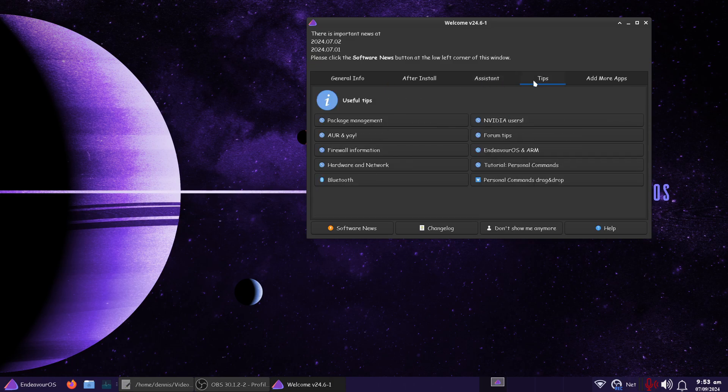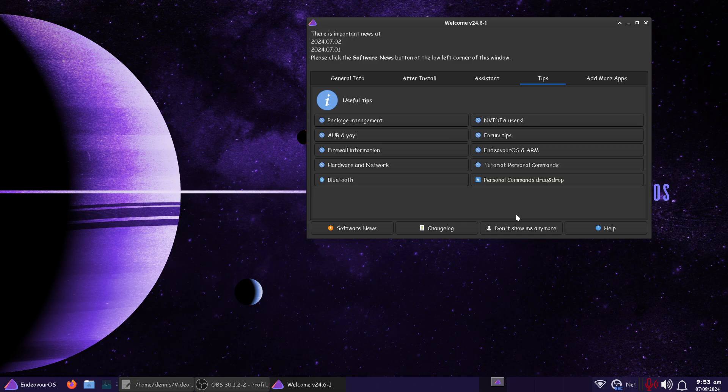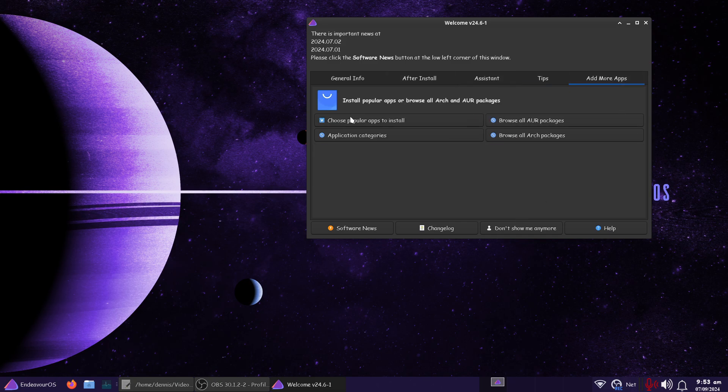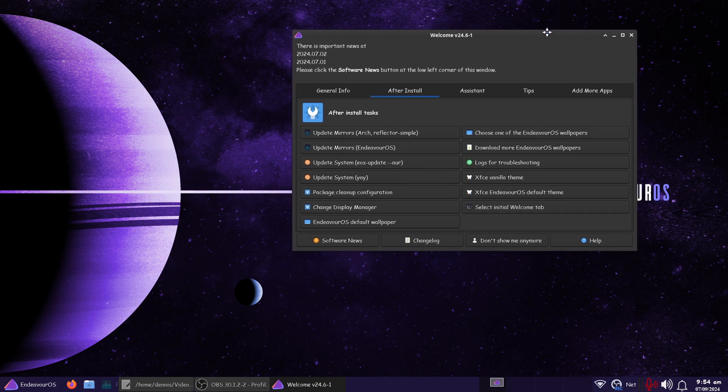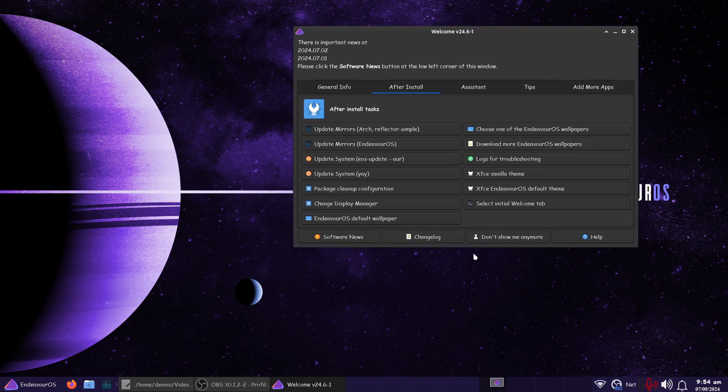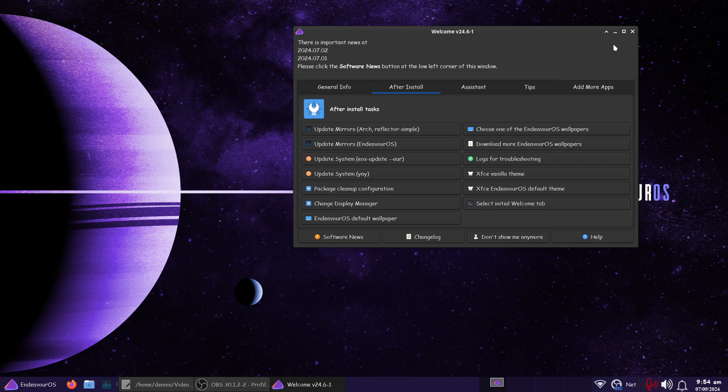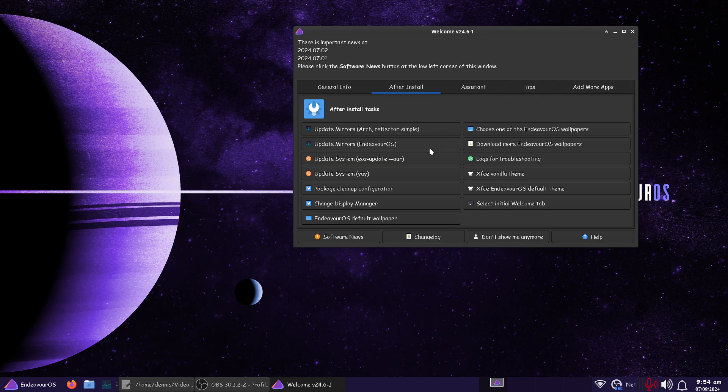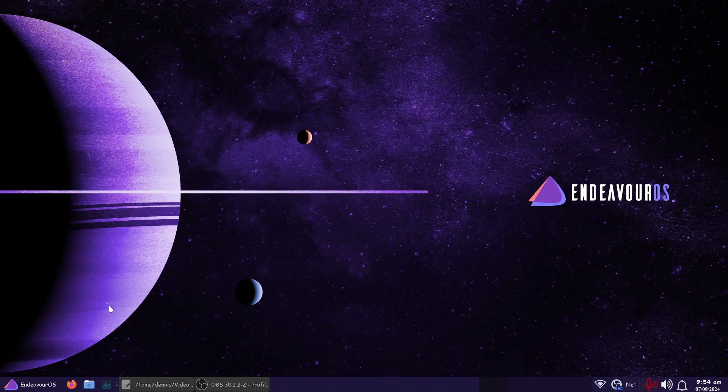But you can start right here and I've updated the system a couple times now using the update EOS updater. But you can do the same thing in the terminal. And I don't think there would be any problem doing the terminal. Here you can find out all kinds. There's just so much in here to even try to cover. You got Bluetooth. There's a good example. NVIDIA users. There's a good example. Add more apps. This will open up the web browser and take you to the Arch AUR and the Arch repositories. And this is where you'll go also to get more Endeavor OS wallpapers. And I've already done that, so I won't redo it. But you can even choose which one of these screens that you want it to show up when you open it up.